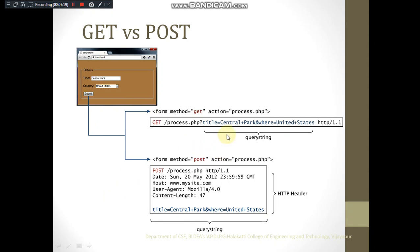The drawback of the GET method is that the data is visible in the URL, making it insecure. Additionally, there is a limit of around 1000 characters — you cannot send large files through GET. With POST, the data is not visible to any other user and you can send any amount of data. If no method attribute is specified in the form, GET is used by default.